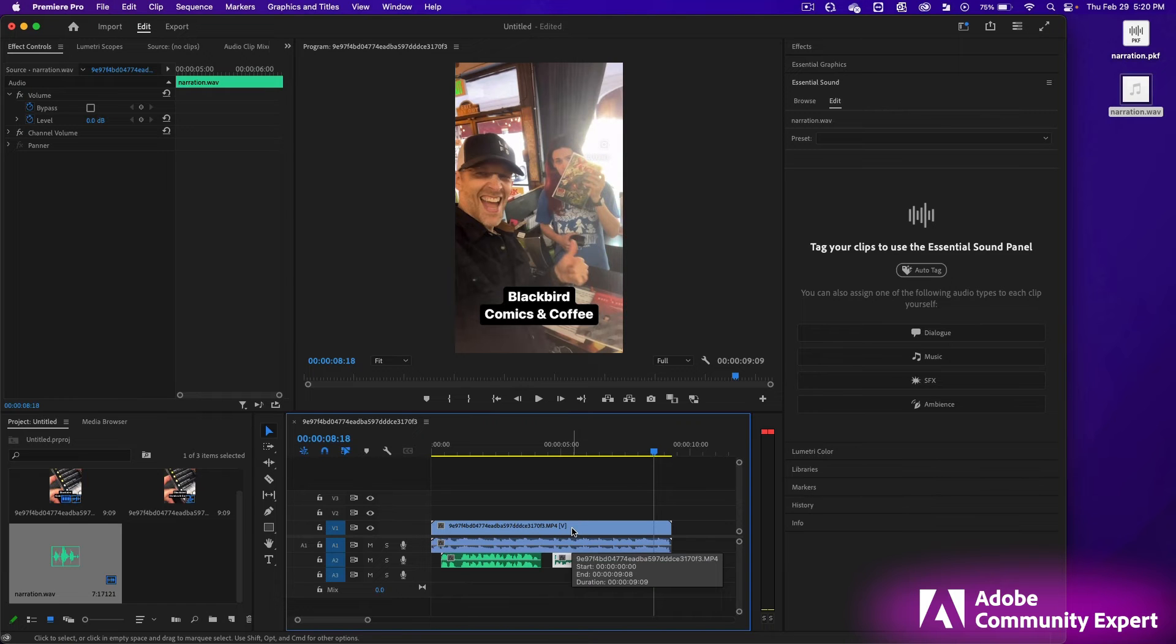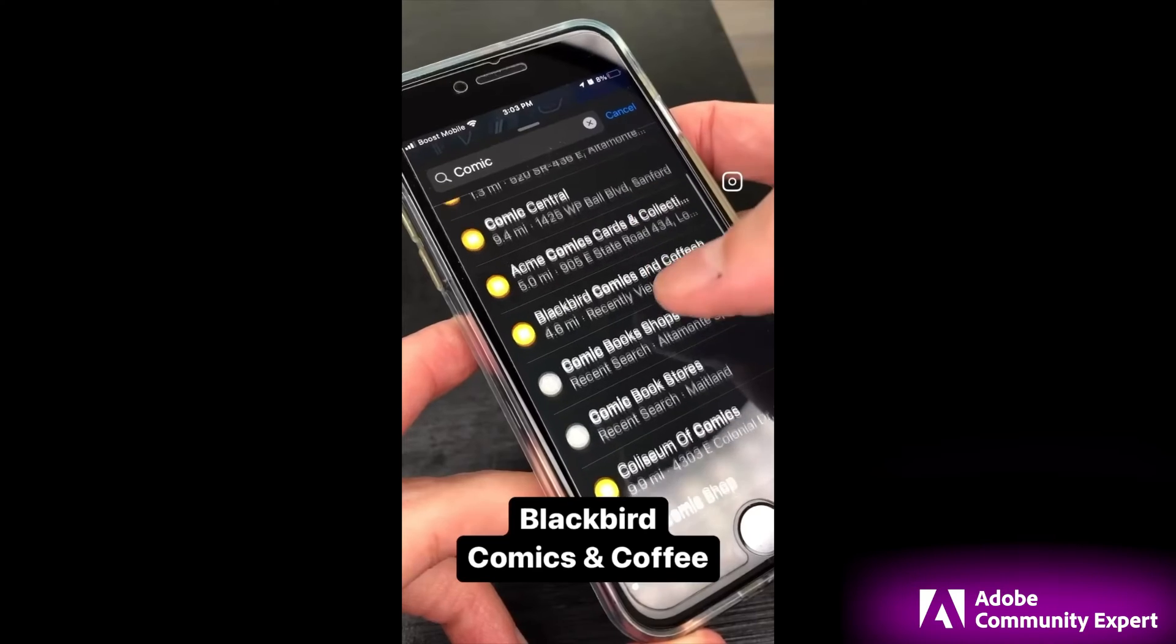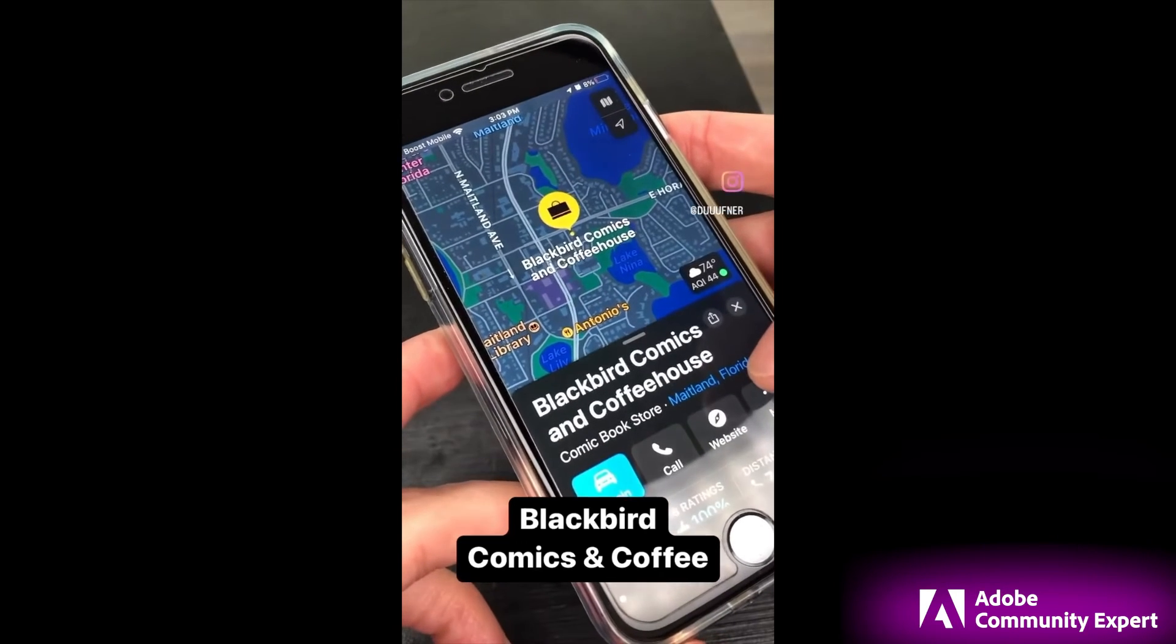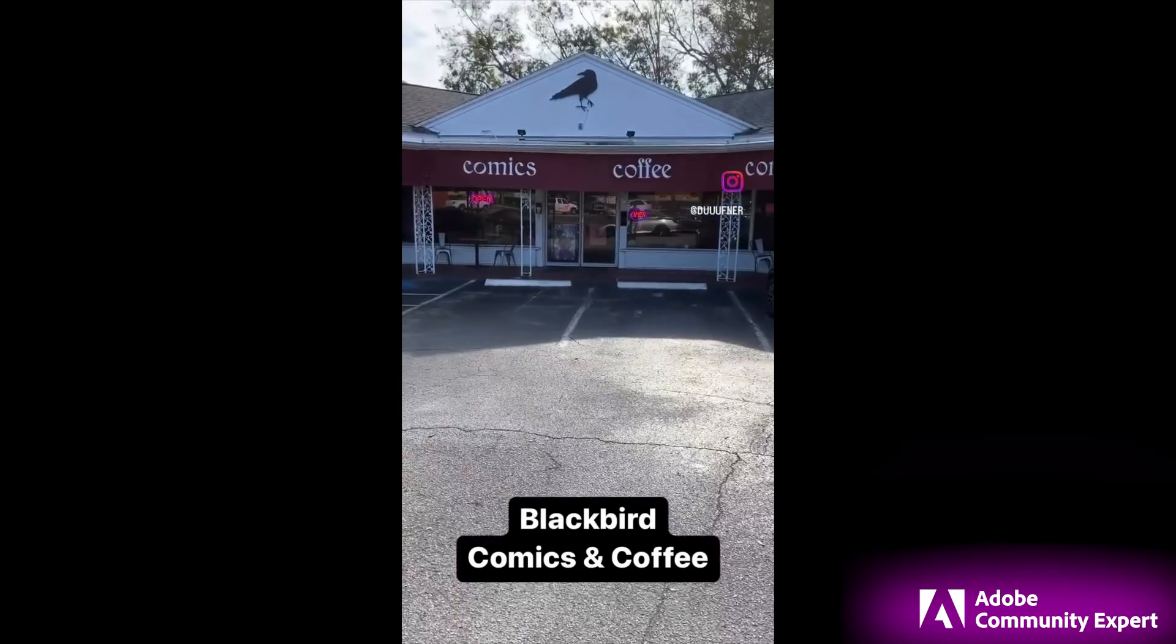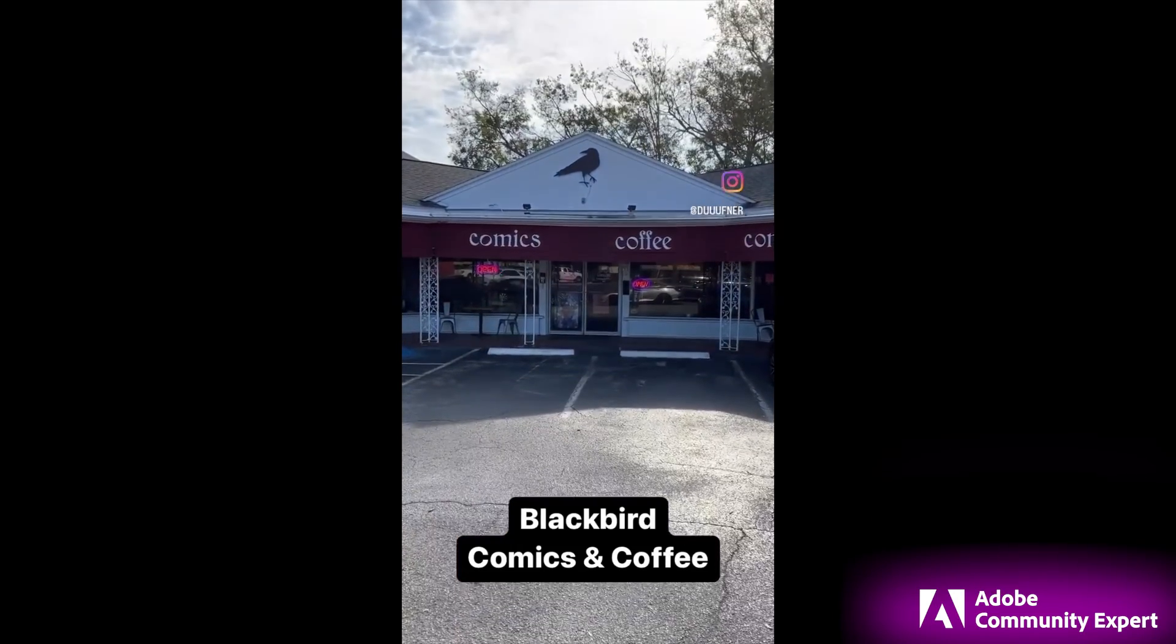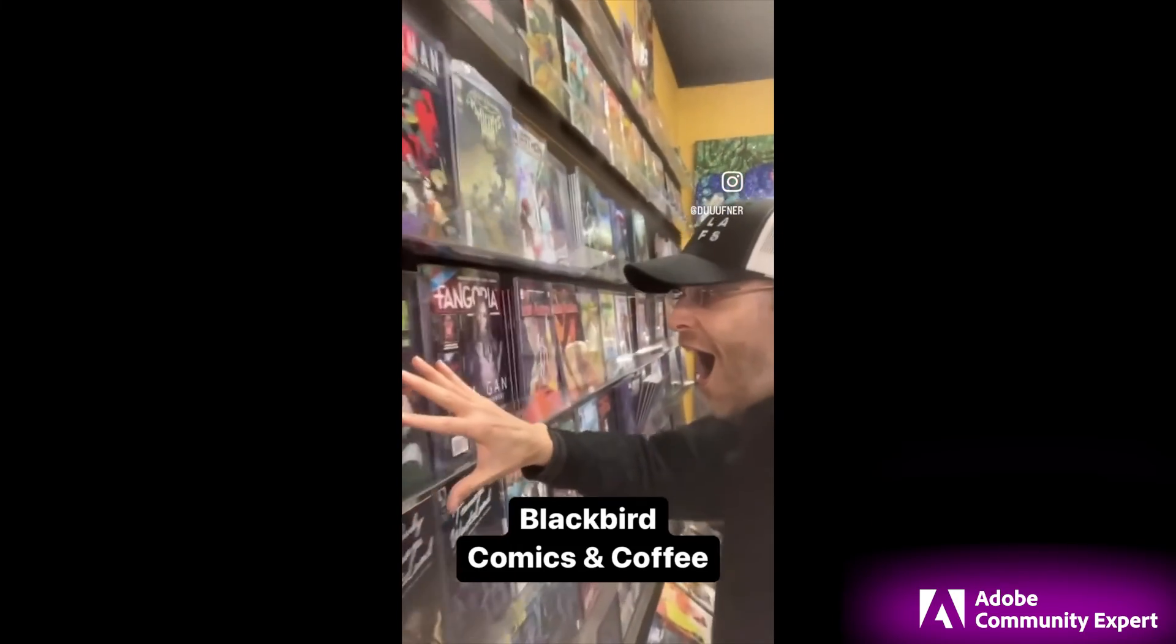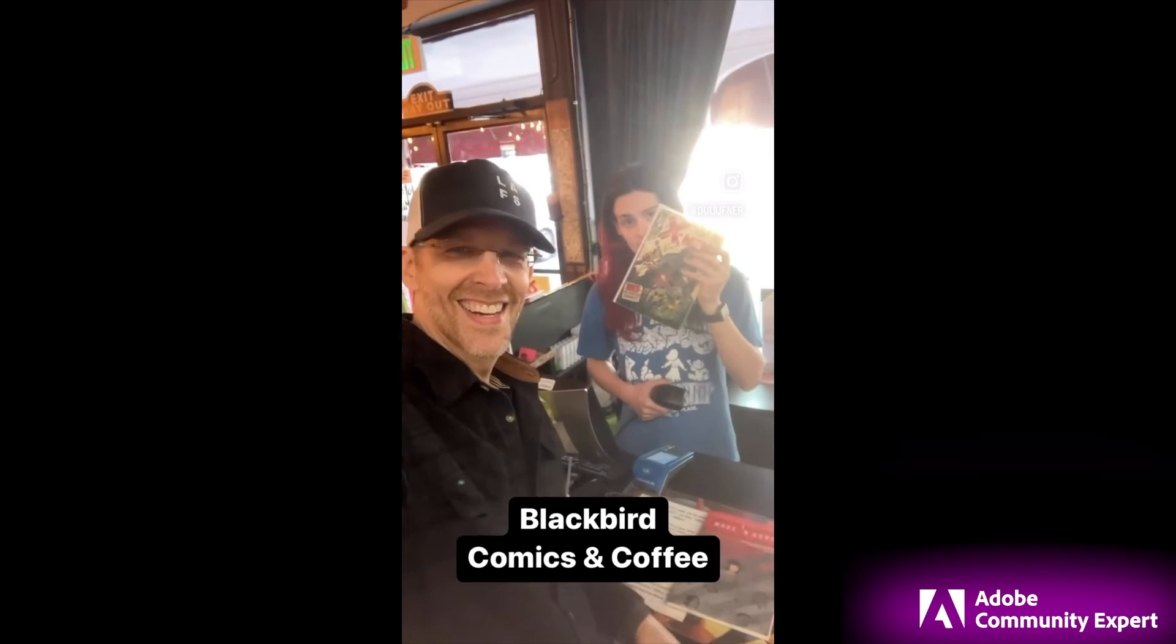Let's watch and listen to it. Blackbird Comics and Coffee is my go to place to buy comics. They have so many to choose from. And the staff is so nice.